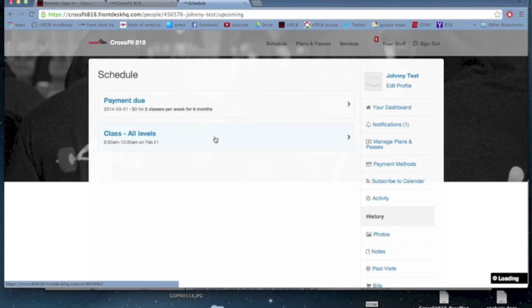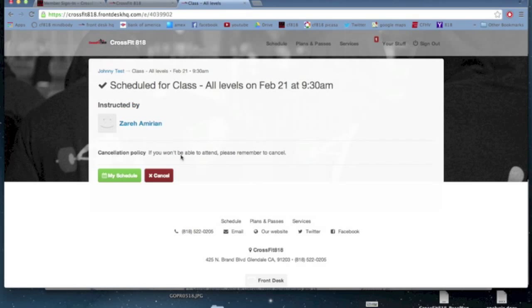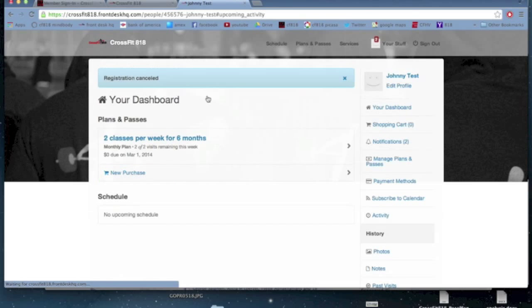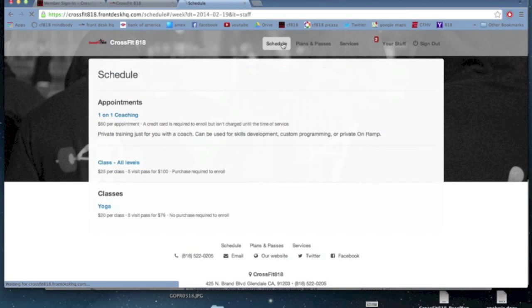So let's say I want to actually cancel this. I'm not going to make it. So I'm going to click that, click cancel, and click OK. So now the class is gone.